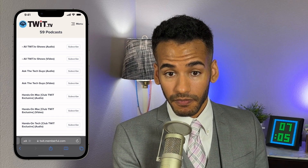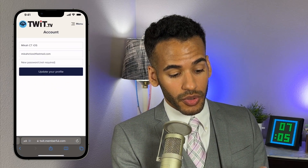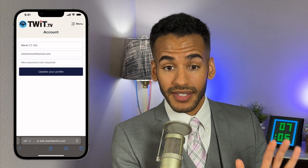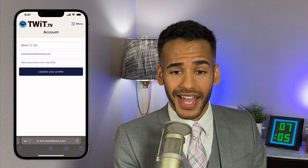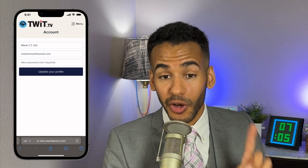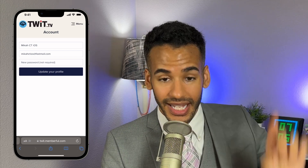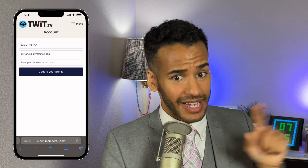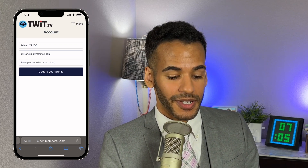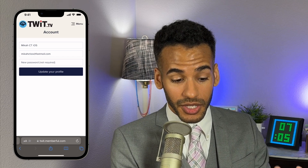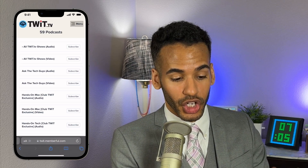To gain access to your podcasts, go to twit.tv/club-twit, scroll all the way down to the bottom, and choose access your account. Here's a hint though: you can also go directly to twit.memberful.com/account, because that's actually what that link takes you to. You'll be presented with this page — choose menu, choose podcasts, find your podcast. We're good to go.